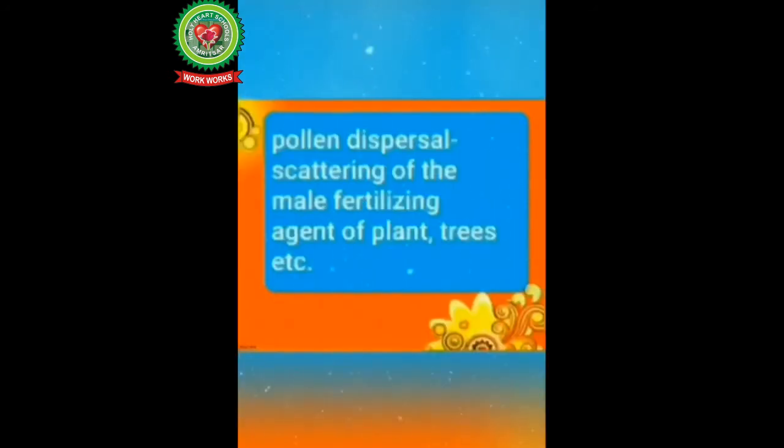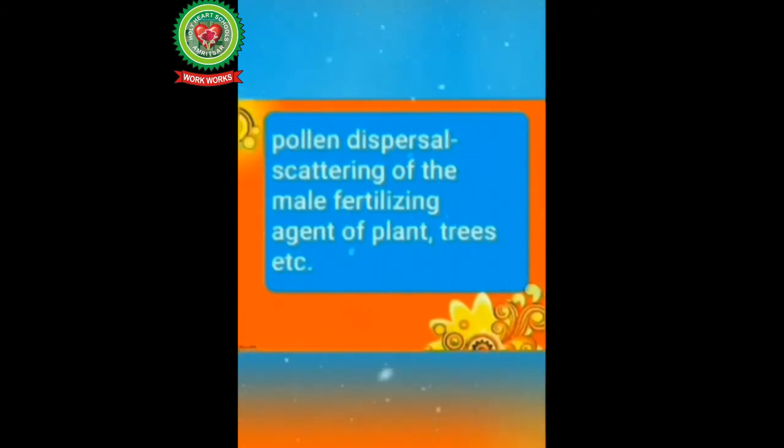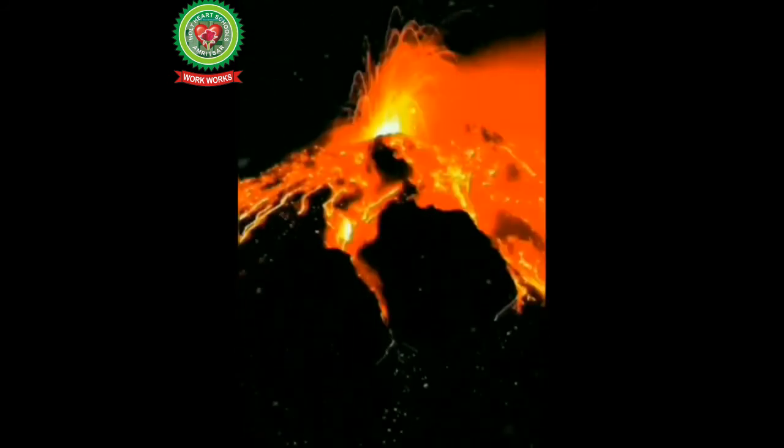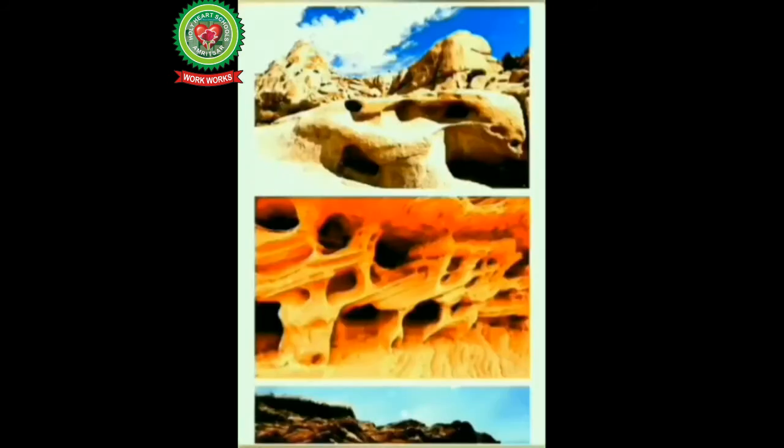Next is pollen dispersal, means scattering of the male fertilizing agent of plant trees, etc. There are basically two main reasons for air pollution. One is natural activities, the second one is human activities. Natural activities like forest fire, volcanic eruption, wind erosion, and pollen dispersal. In these activities there's no interference of human. All these activities cause air pollution because these add unwanted material in air.